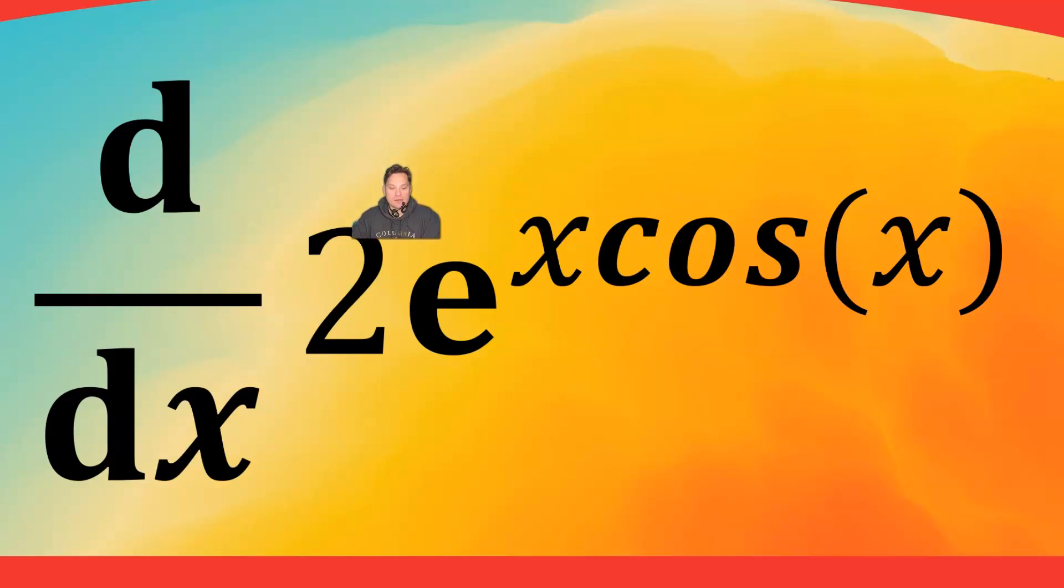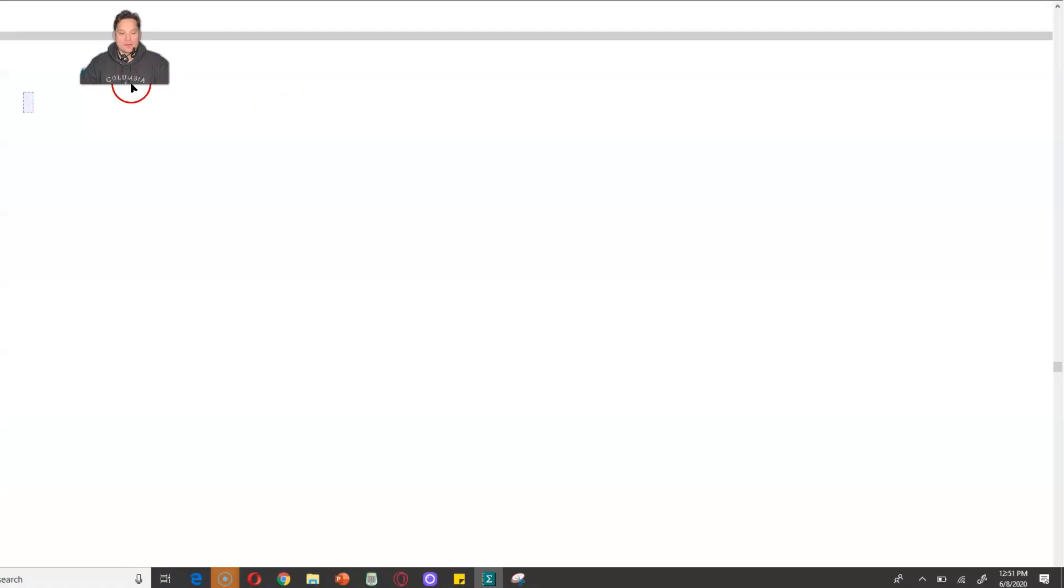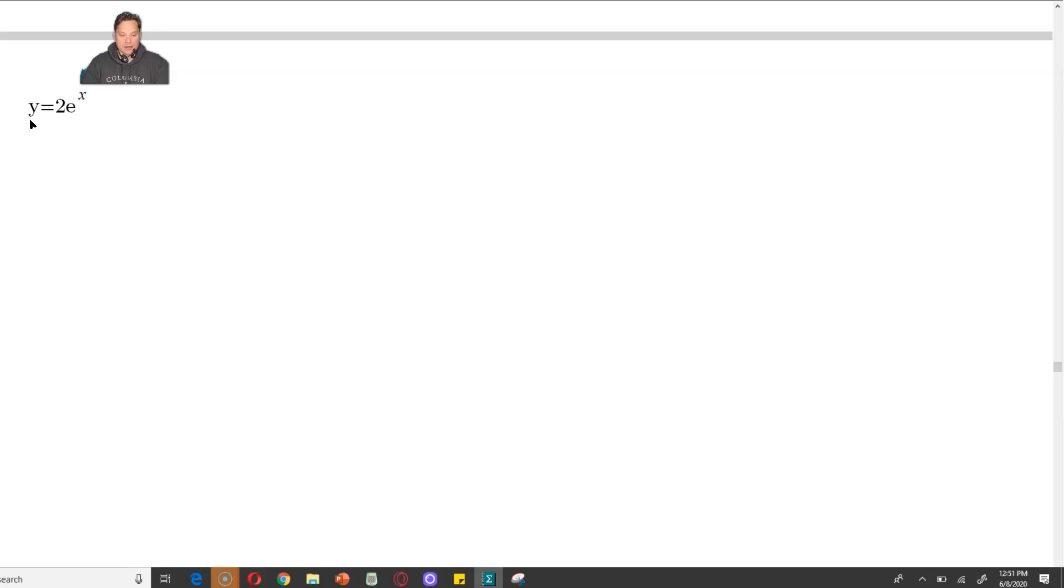This one's about finding the derivative of 2 times e to the x cosine x by using the chain rule. We're going to find the following derivative: y equals 2e to the x cosine x. That's our objective here.